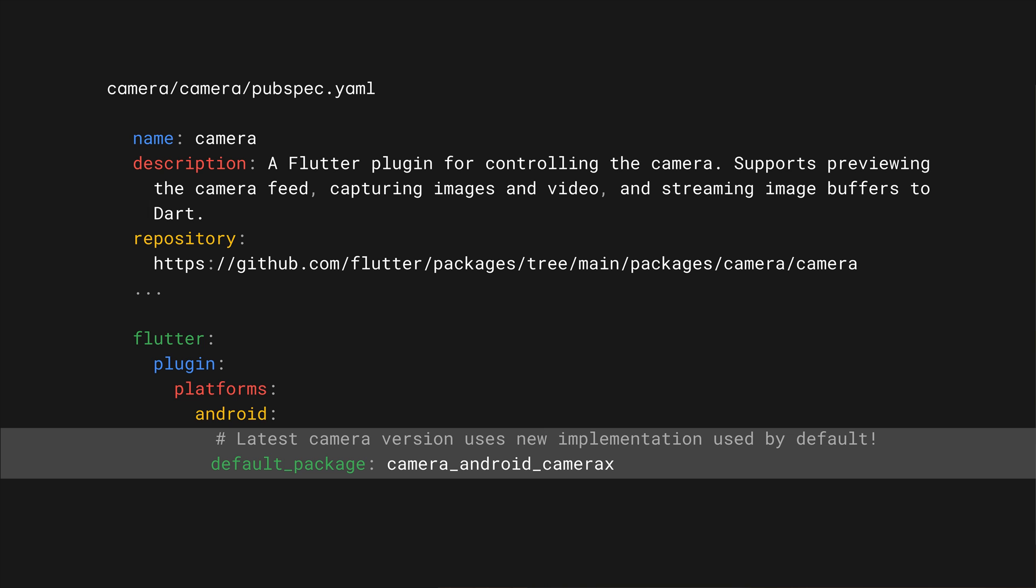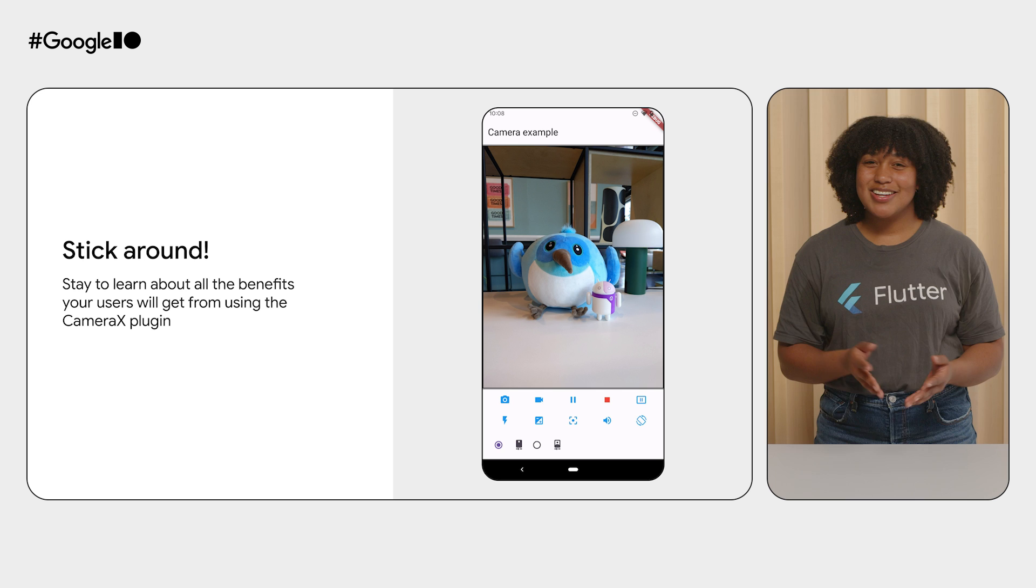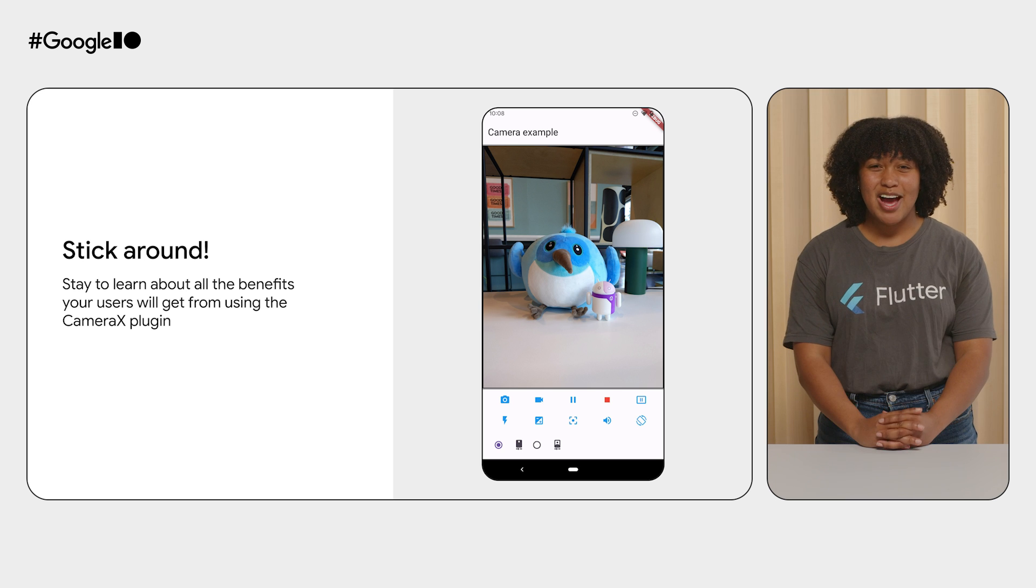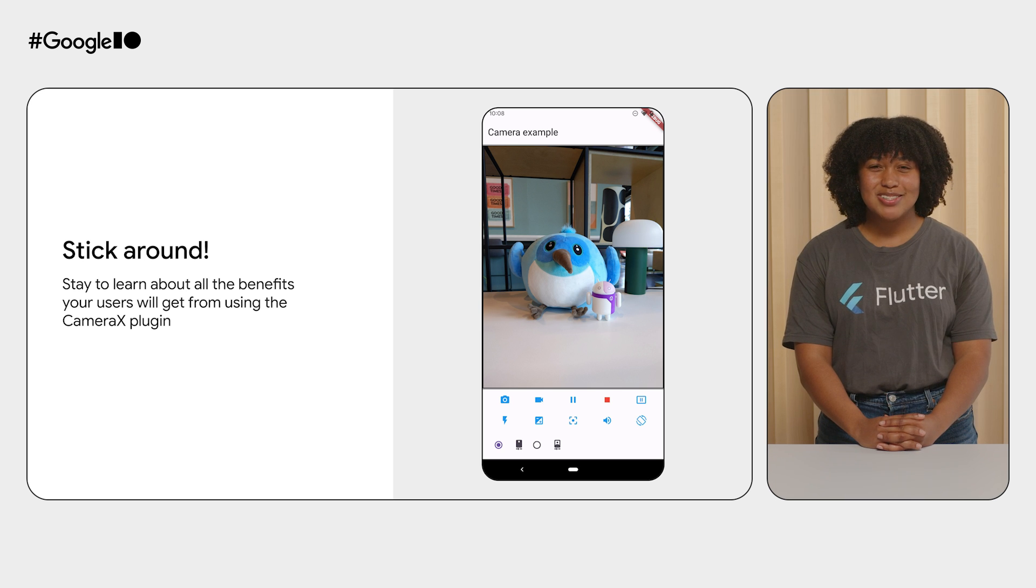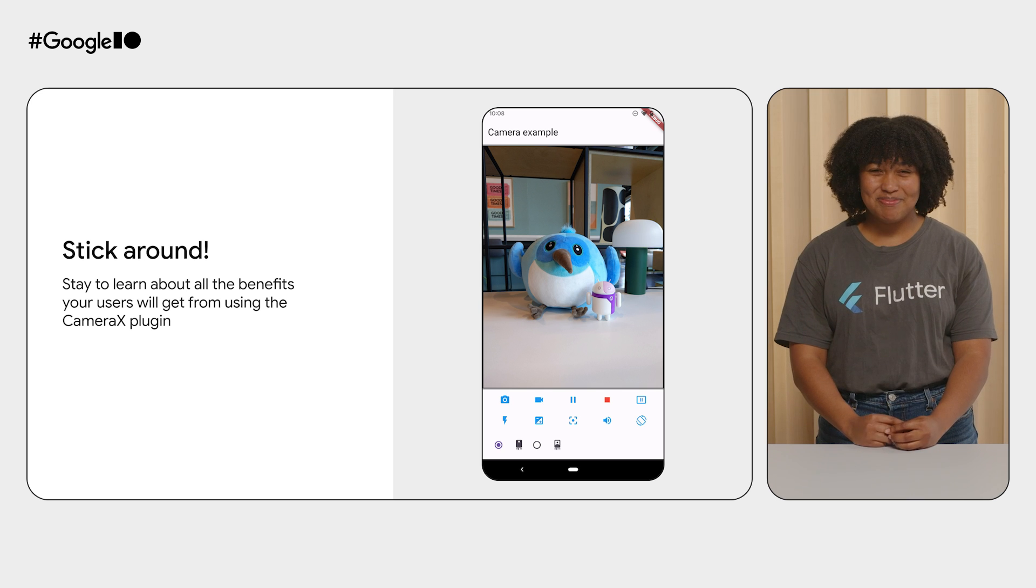Before you know it, you'll be using the new implementation of the Flutter camera plugin on Android built with CameraX. Why did we choose to support CameraX? How do your users benefit from CameraX? And how exactly can you make sure your app makes use of all of these benefits? Stick around to find out.